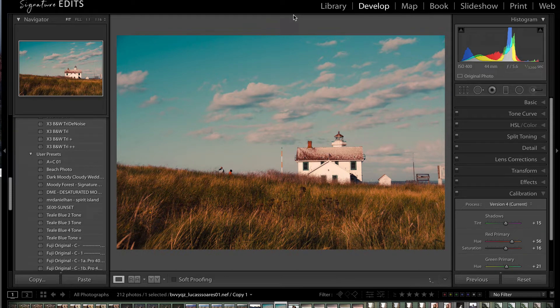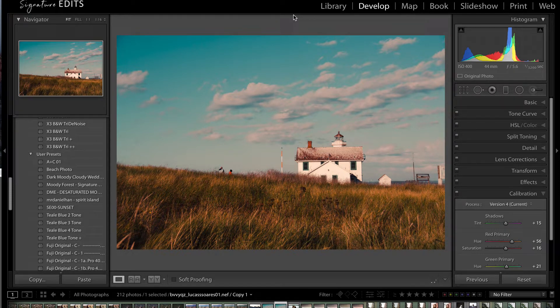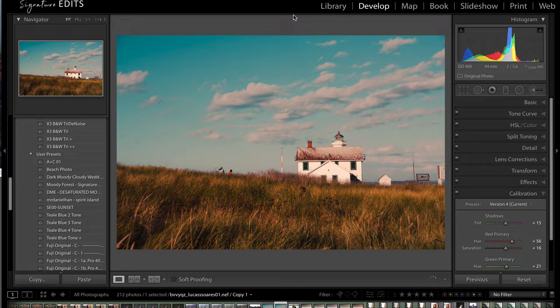Hey guys, Ryan here at Signature Edits and today I'm going to show you how you can easily remove people and objects from your photos using the spot removal tool in Lightroom. Let's do it!